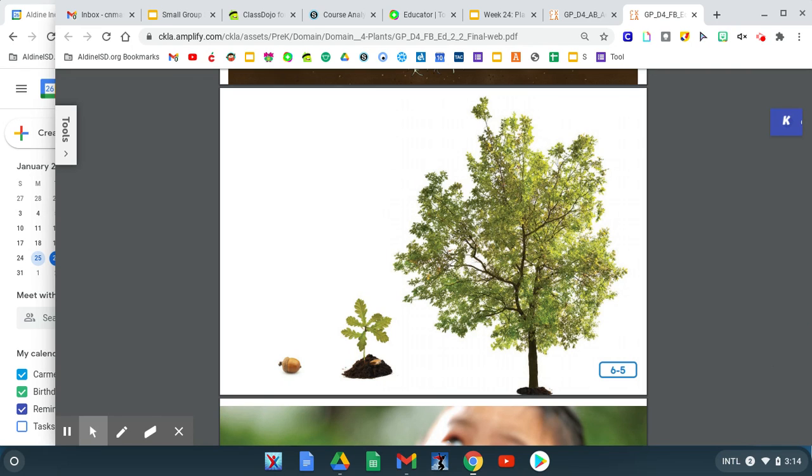This is an acorn. Trees start out as seeds just like sunflowers. They start out from an acorn seed.